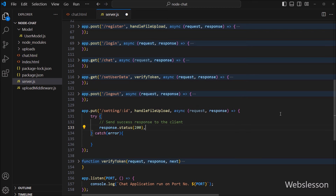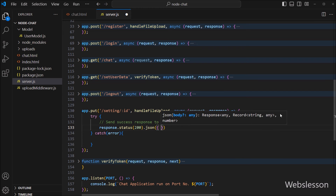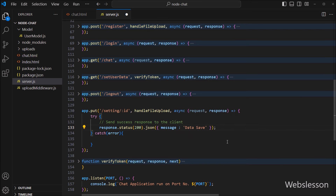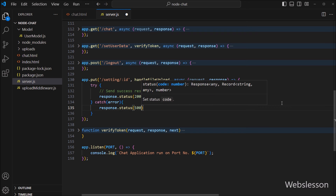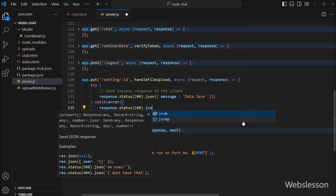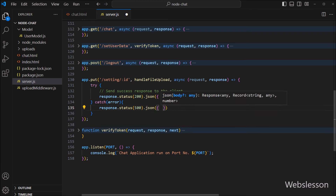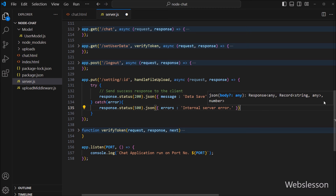Under the try block, to temporarily send a success response to the client, we write response.status with 200 status code, and then the JSON method with message as key and the value 'Save data' as the success message, so this success message will be displayed to the client. Under the catch block, we send an error response to the client: response.status with 500 status code, and the JSON method with errors as key and the value 'Internal server error', so this error message will be displayed to the client if any error occurs.